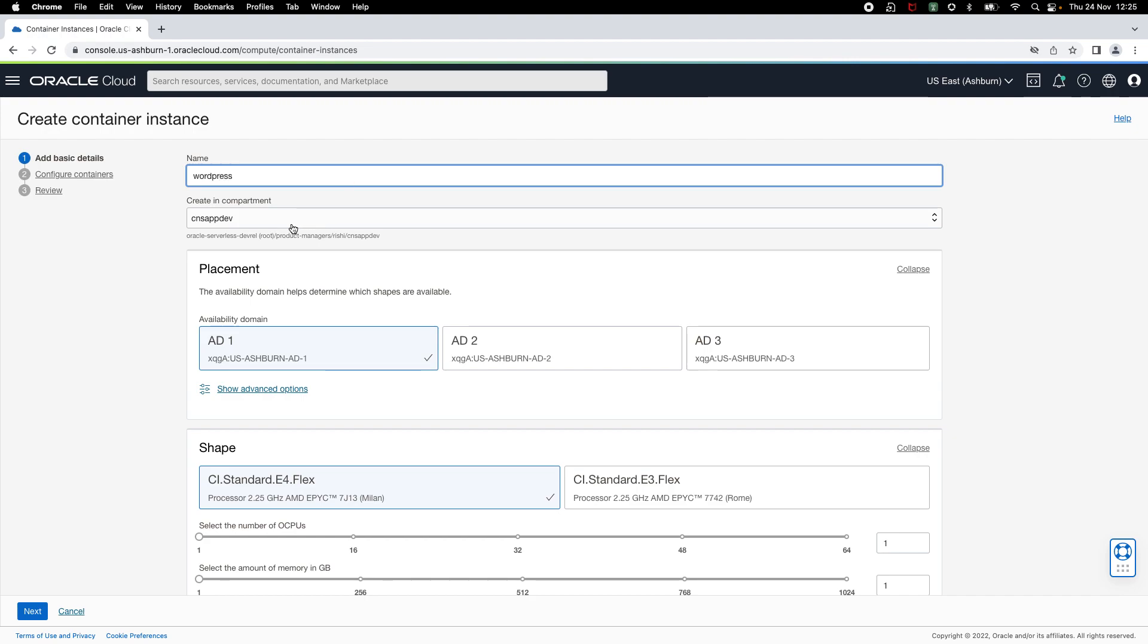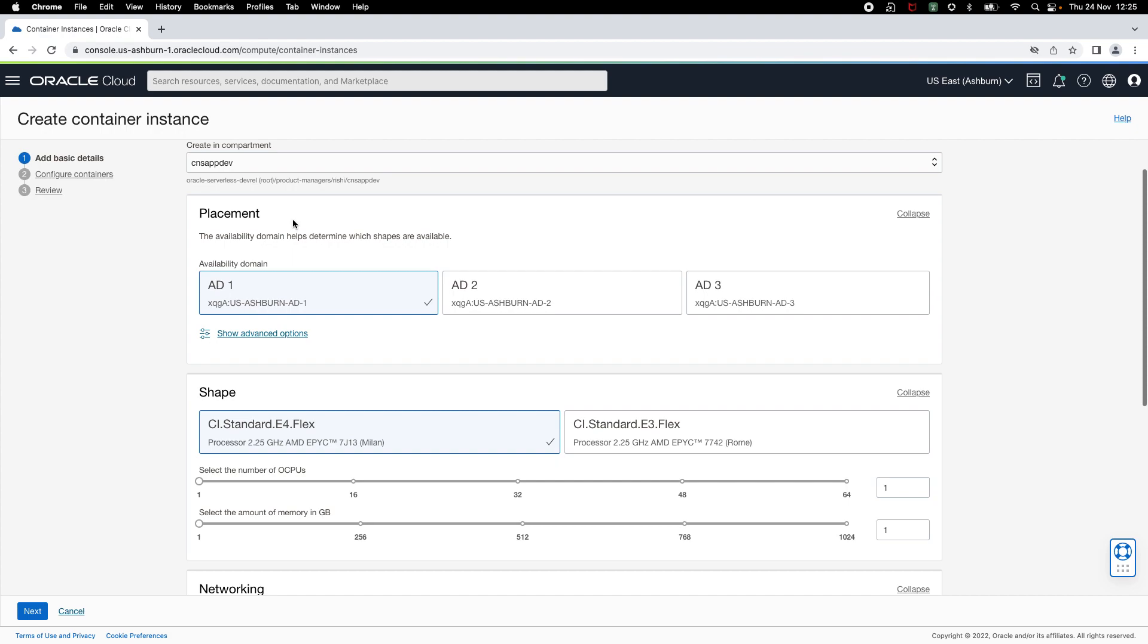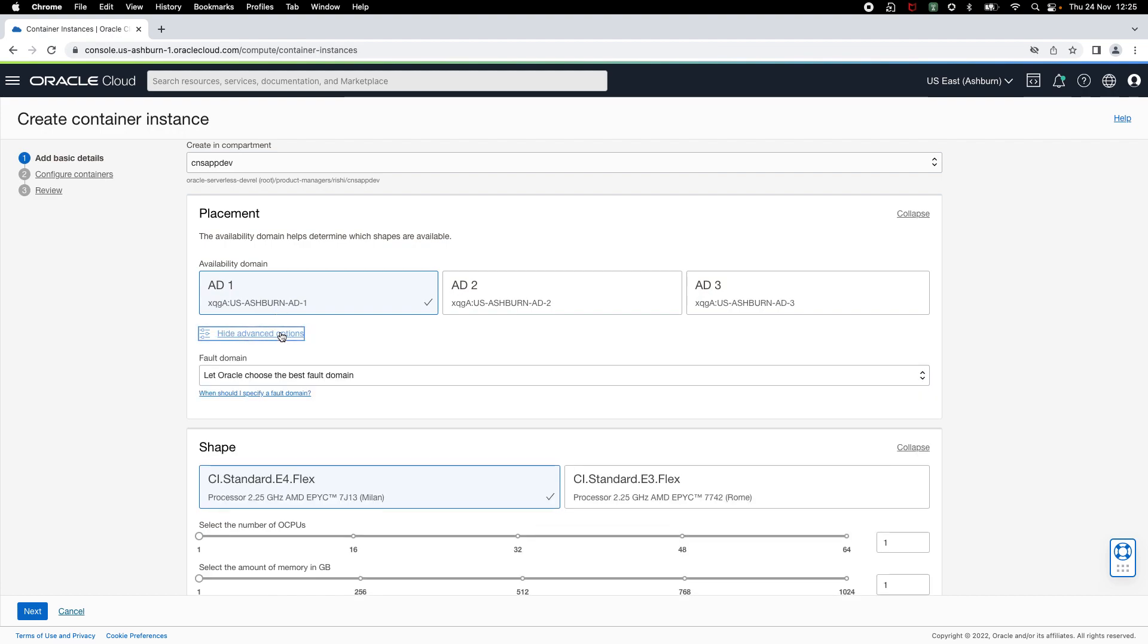I'll keep the current compartment. Then you can specify a placement configuration which allows you to choose where to place your container instance. You can select an availability domain. If you want, you can also select a fault domain or let Oracle choose the best fault domain for you.